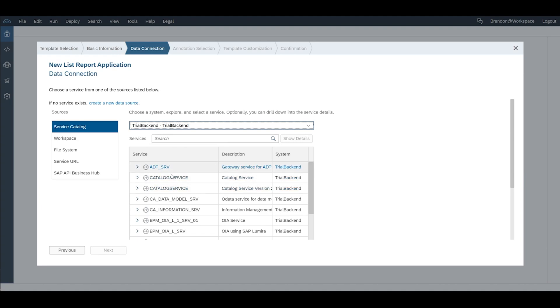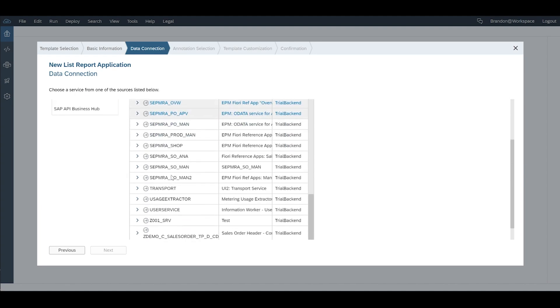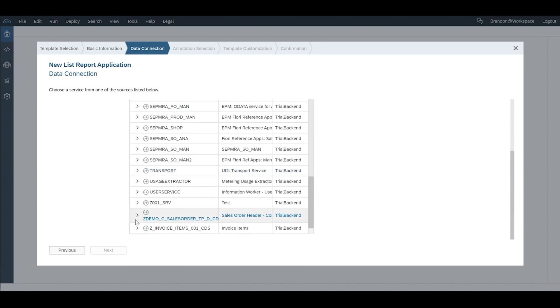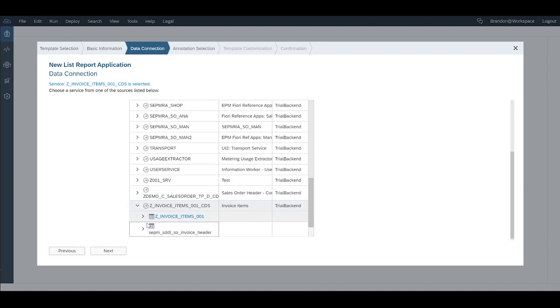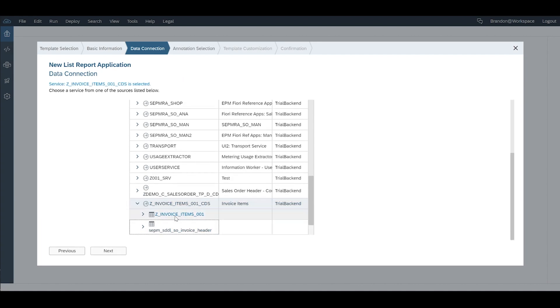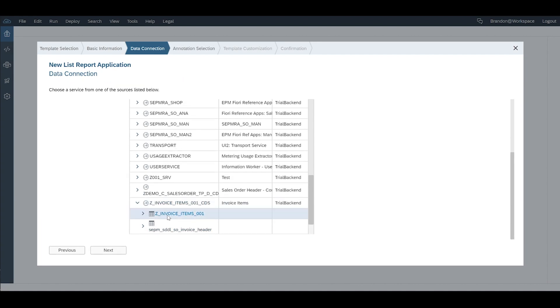If you click on the service catalog you should see your back-end system here. Once you do that you get a full list of all the services and the one we're interested in is all the way down here. Z-Invoice Items and we're going to take this one underneath.